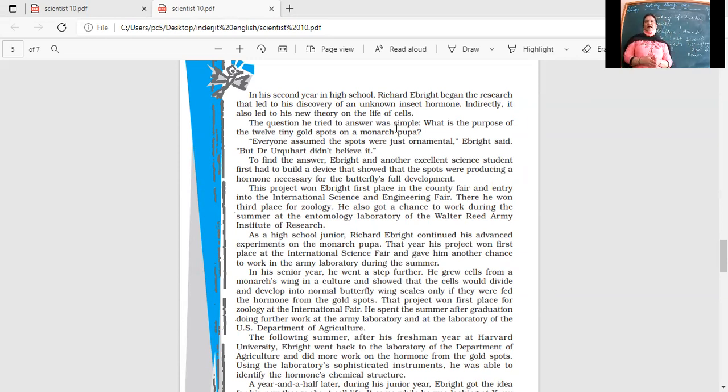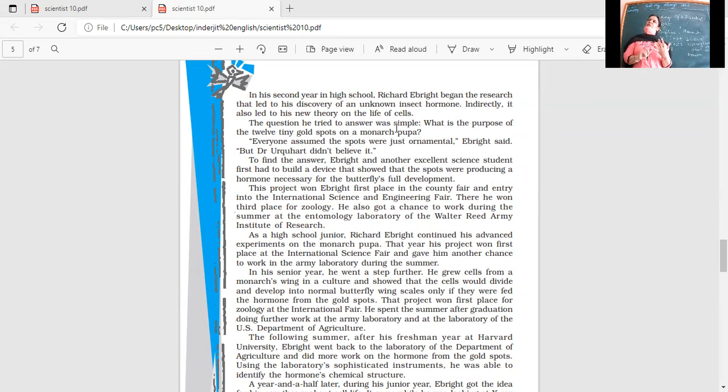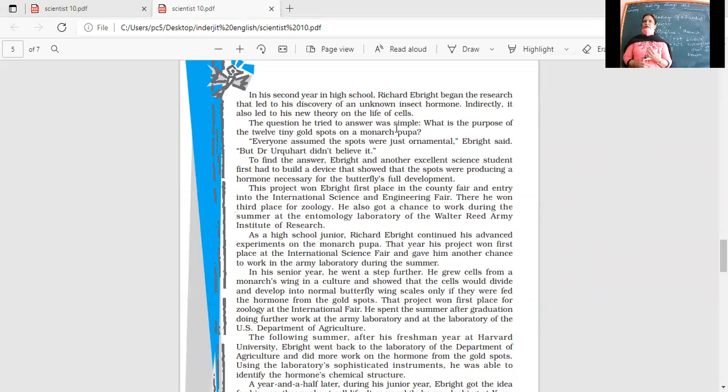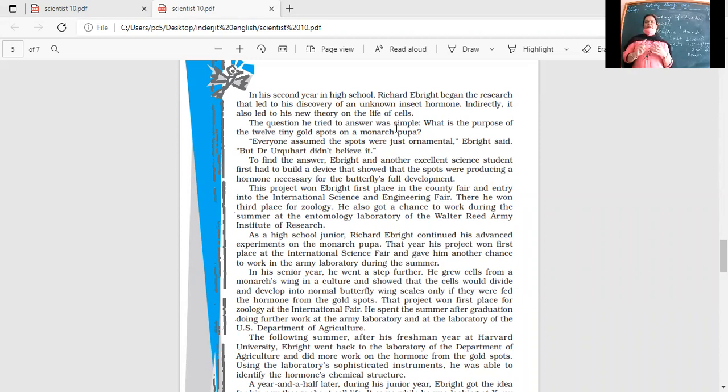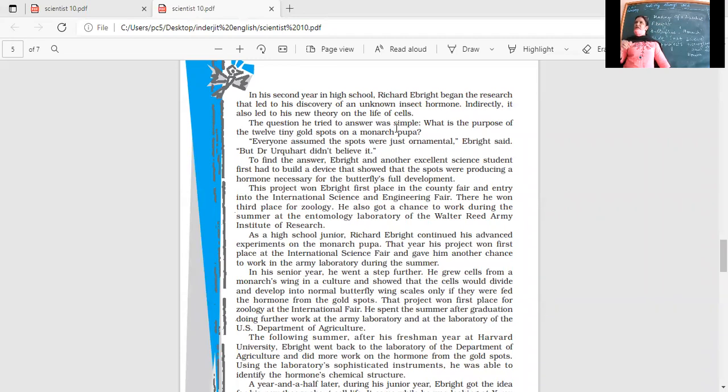To find the answer, Ebright and another excellent science student first had to build a device that showed the spots were producing a hormone necessary for the butterfly's full development. First, they had to prove these spots were producing hormones. This project won Ebright first place in the county fair and entry into the international science and engineering fair. It was a big discovery that these spots produce hormones. He won third prize for zoology.